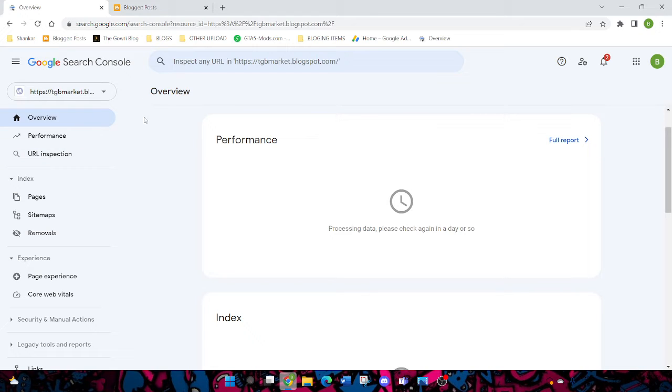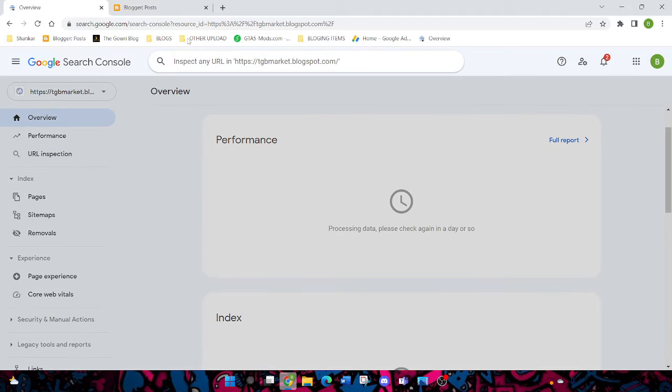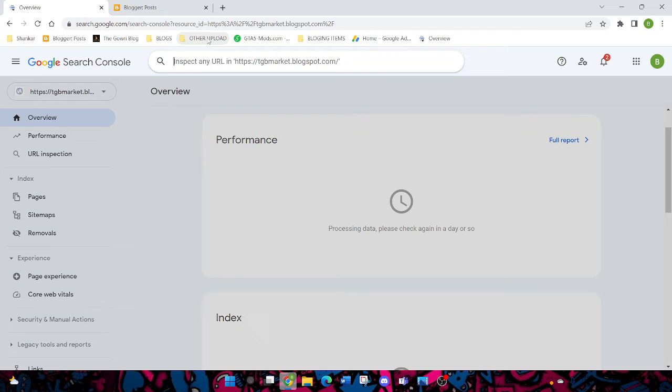Just come to URL Inspection. Whatever post you've posted, just copy that link from your blog and paste it here. For example, I'll show you in my blog.